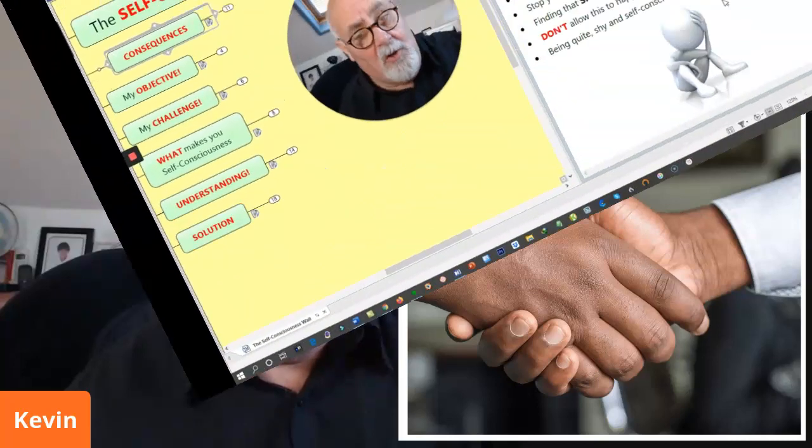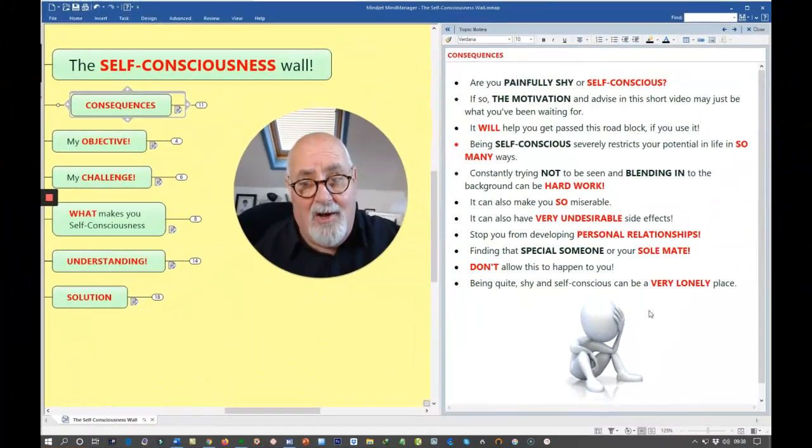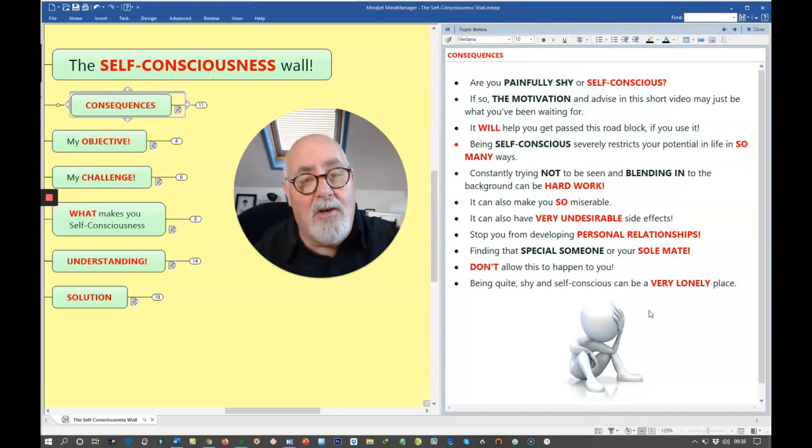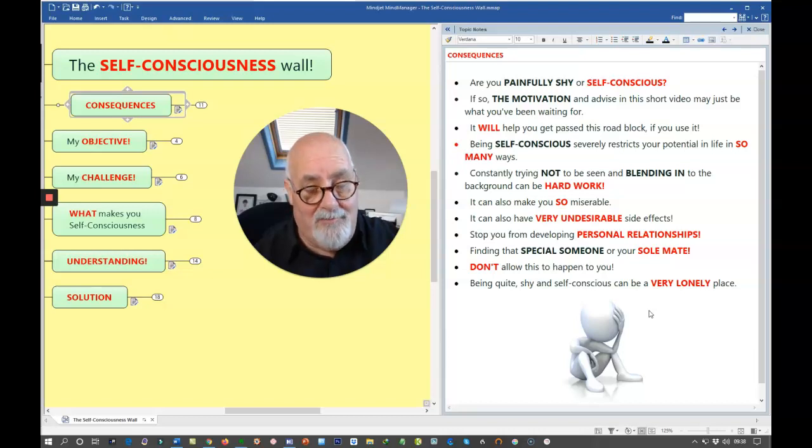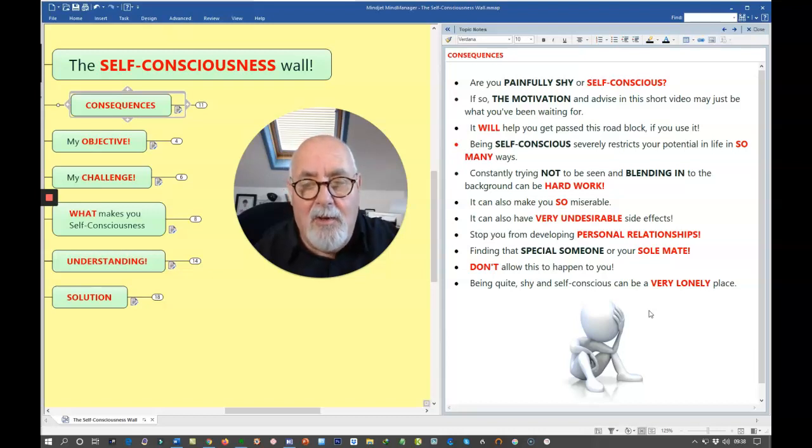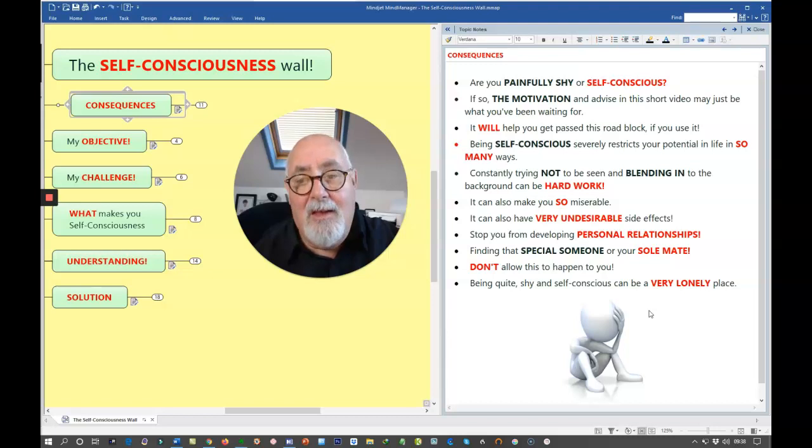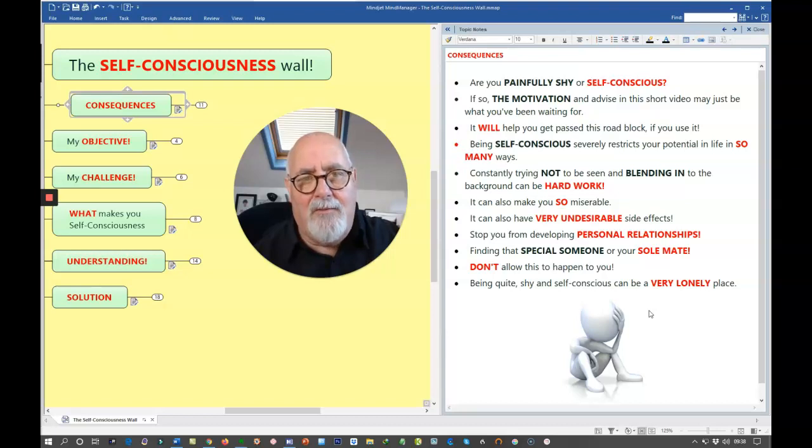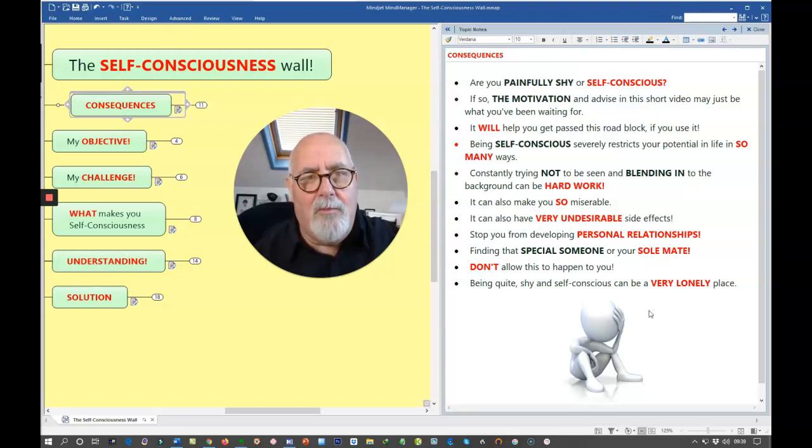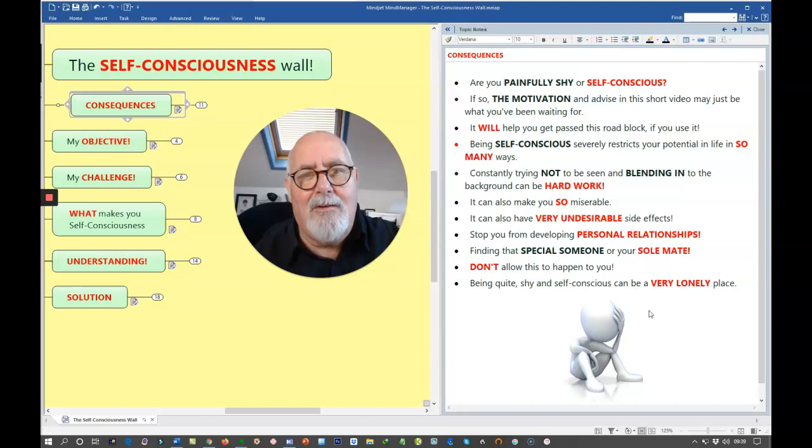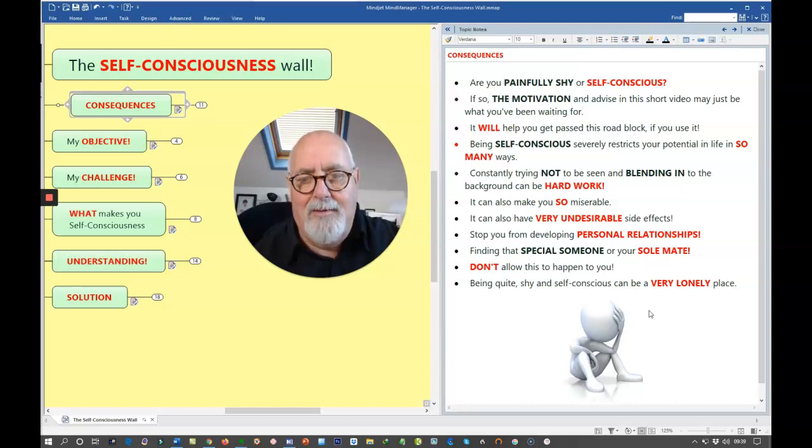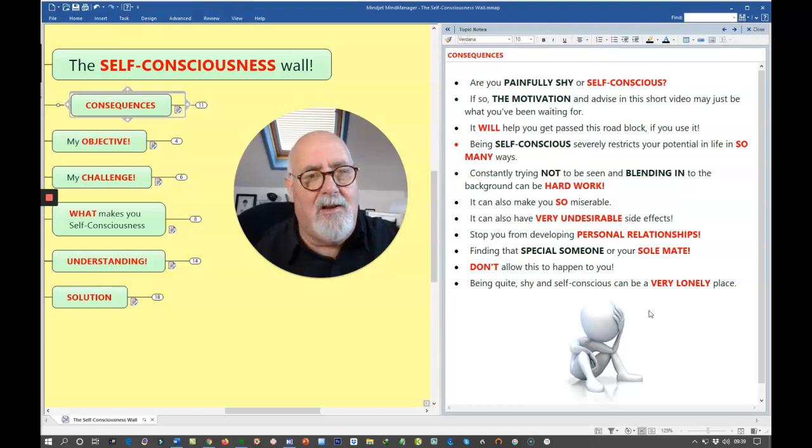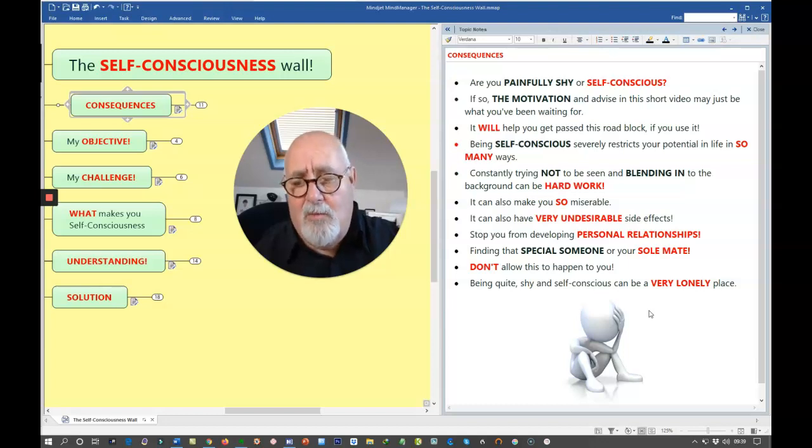Are you painfully shy or self-conscious? If so, the motivation and advice in this short video may just be what you've been waiting for. Because it will help you get past this roadblock if you use it. Now there's a big point. If you use it. Learning this advice, knowing what to do will not help you at all unless you take action.